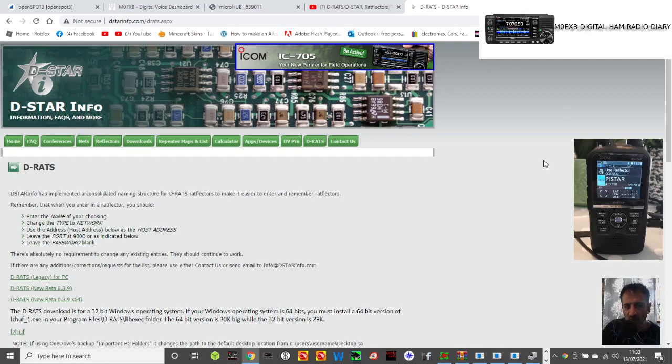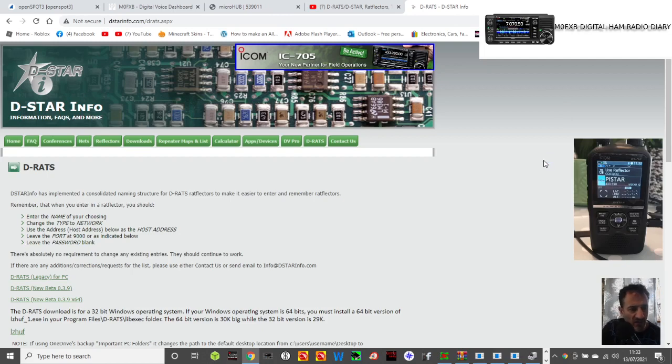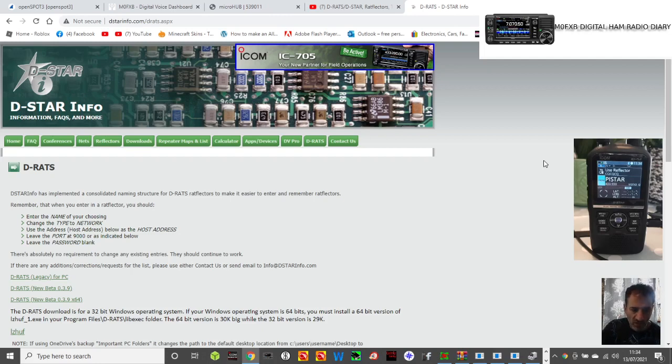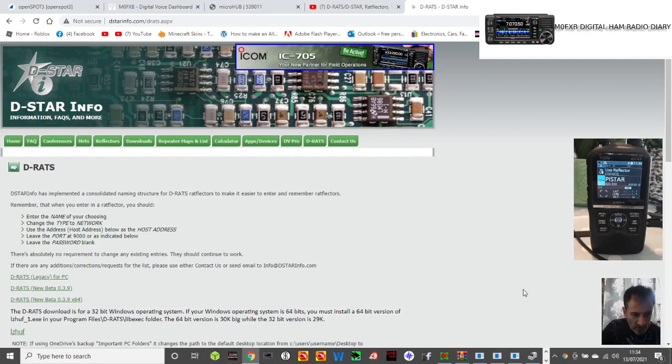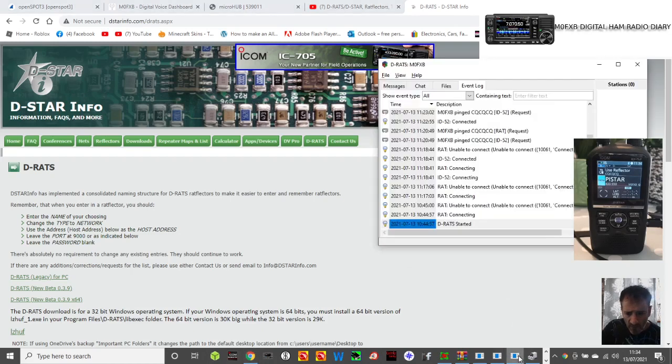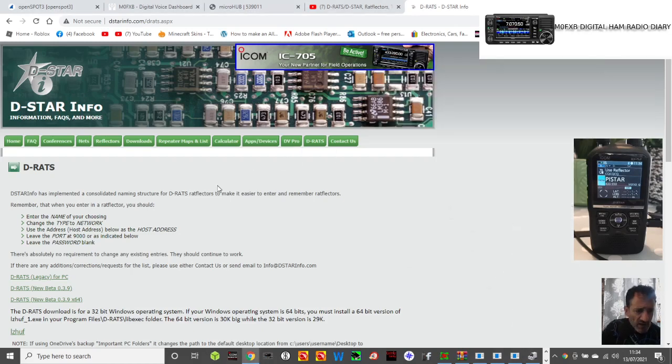DRATS is sort of the word D-Star backwards, and as far as I can see it's for sending emails, files, and messages using this program. You can do it via your computer or via your D-Star radio.